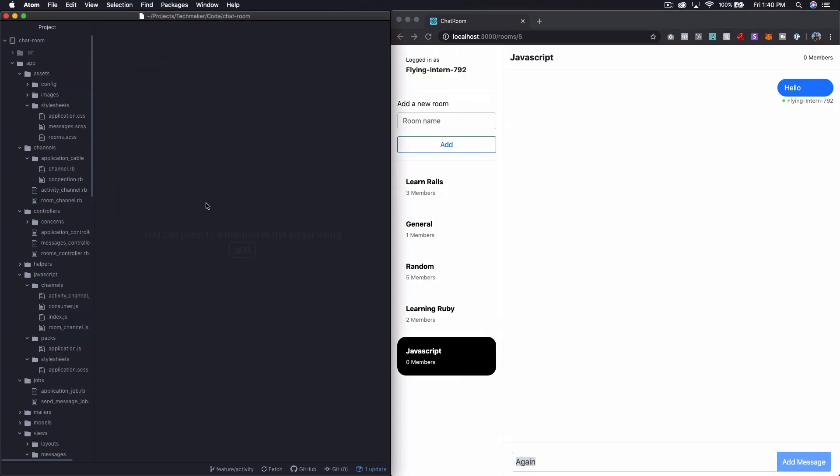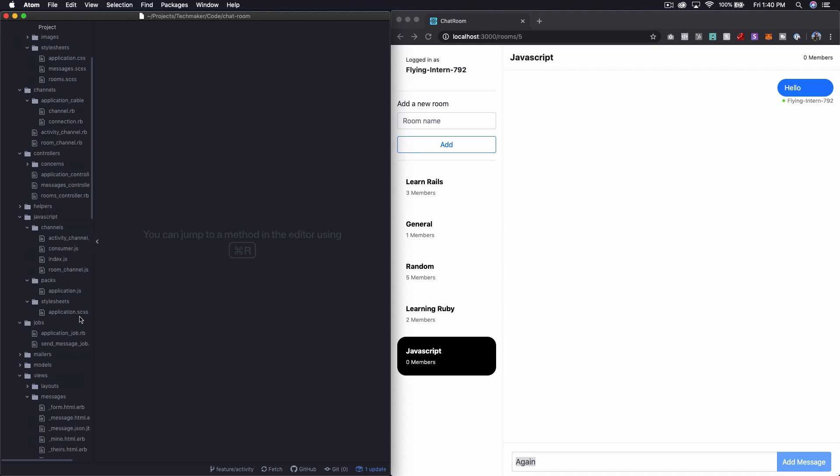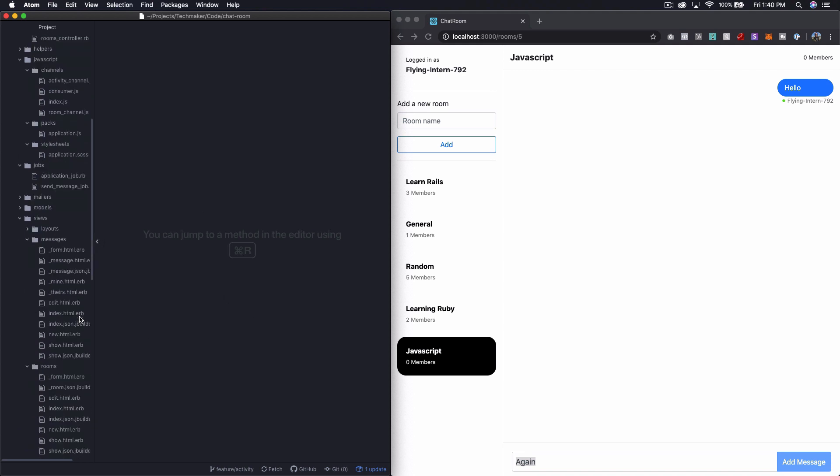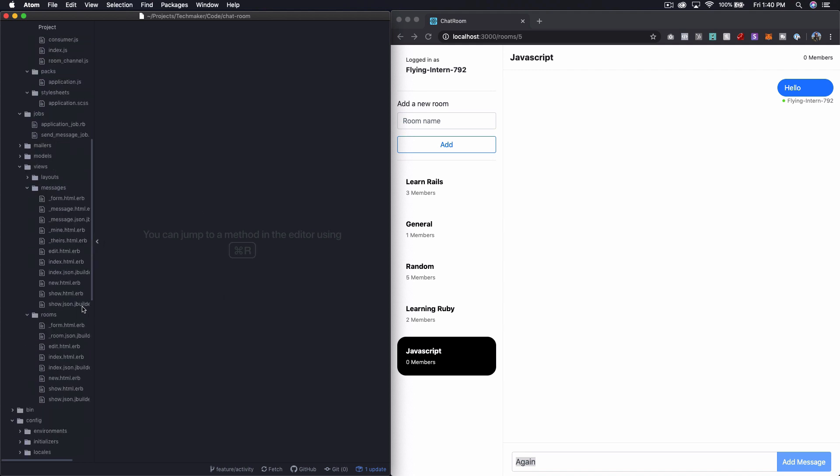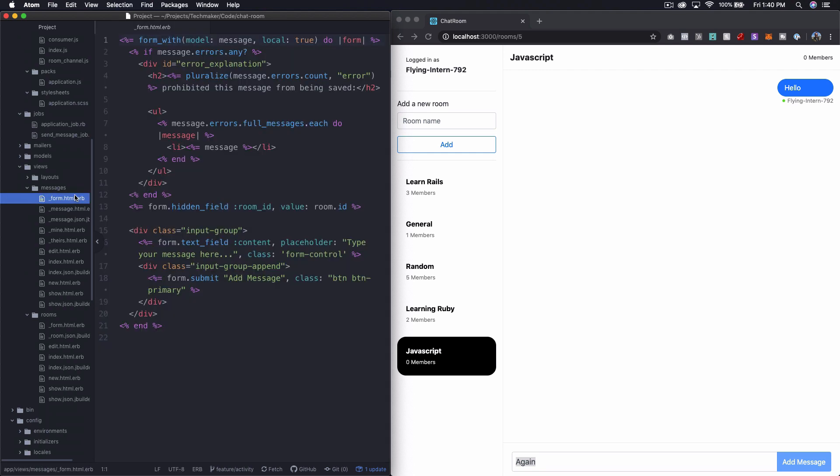So let's look at the actual form, which should be down in our views messages form here. And you can see here that we've got this form, local true, so on and so forth. We've got a hidden field for the room ID, just reviewing what all we did before.